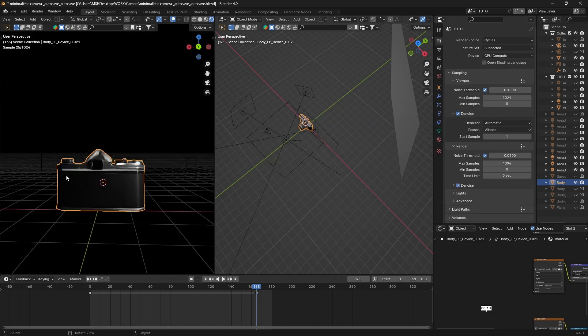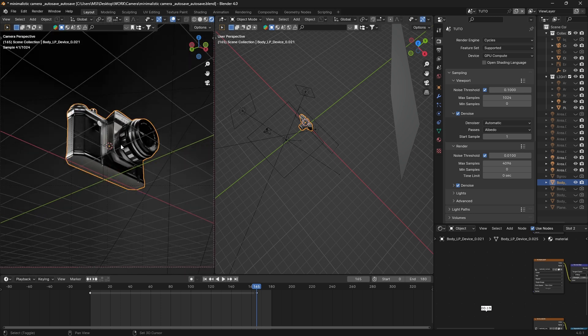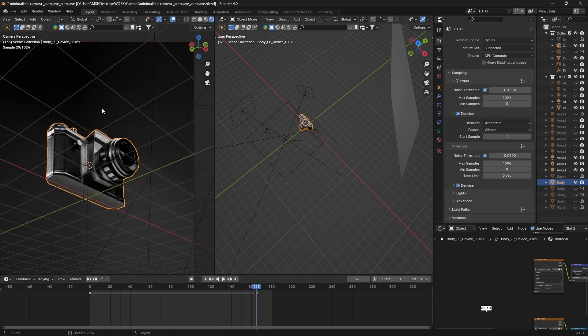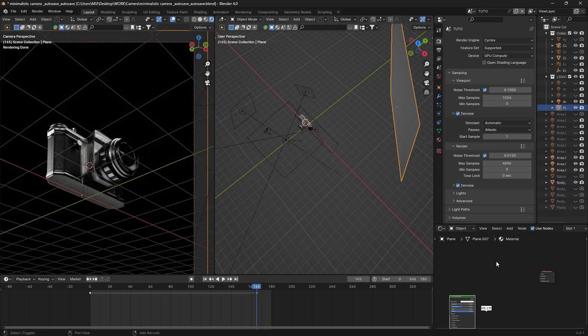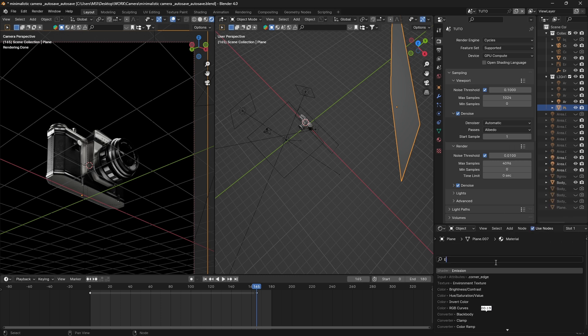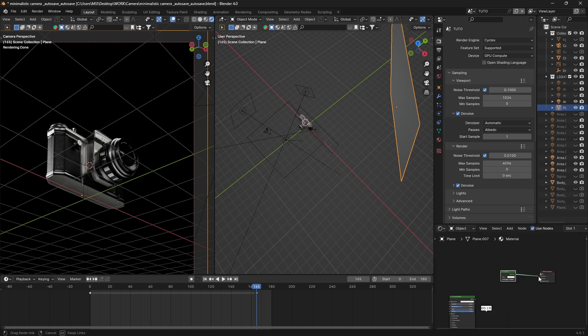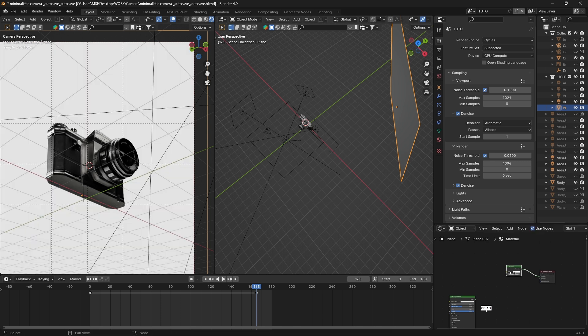I think now we are done with lighting our camera, we can move on to the background. In the shading tab with your plane selected, delete the Principled BSDF and add an Emission shader. Give it a strength around 0.1, and this is how we create a pure white background.